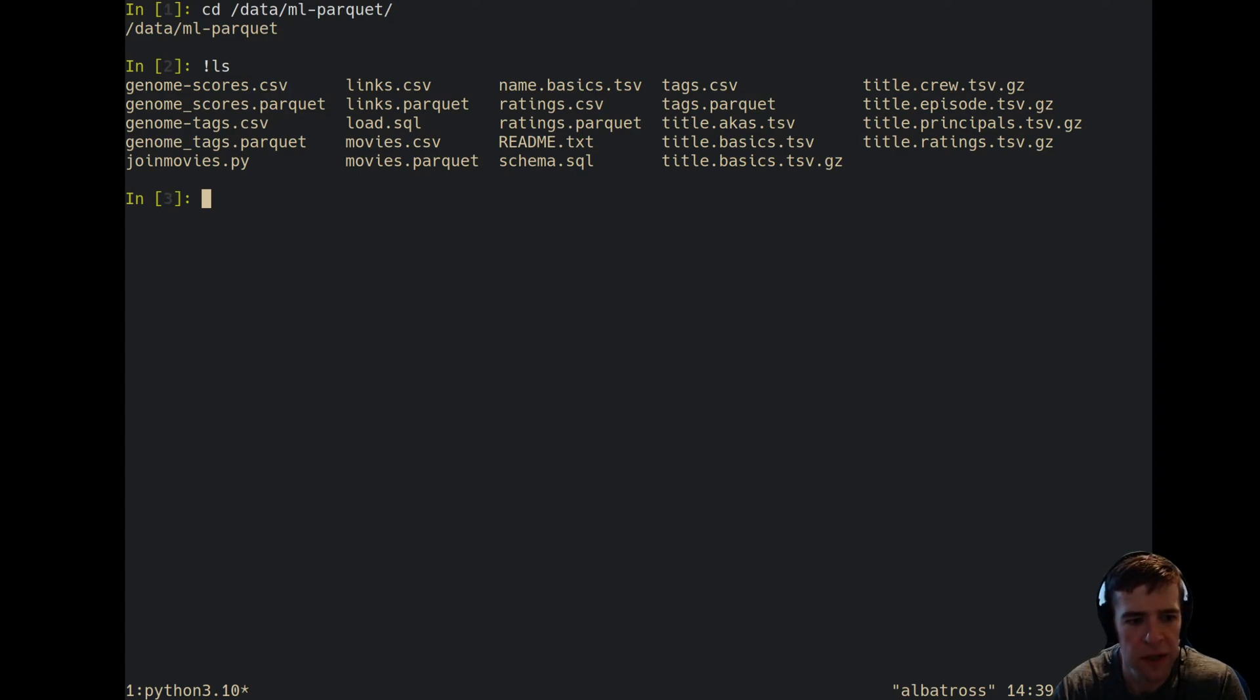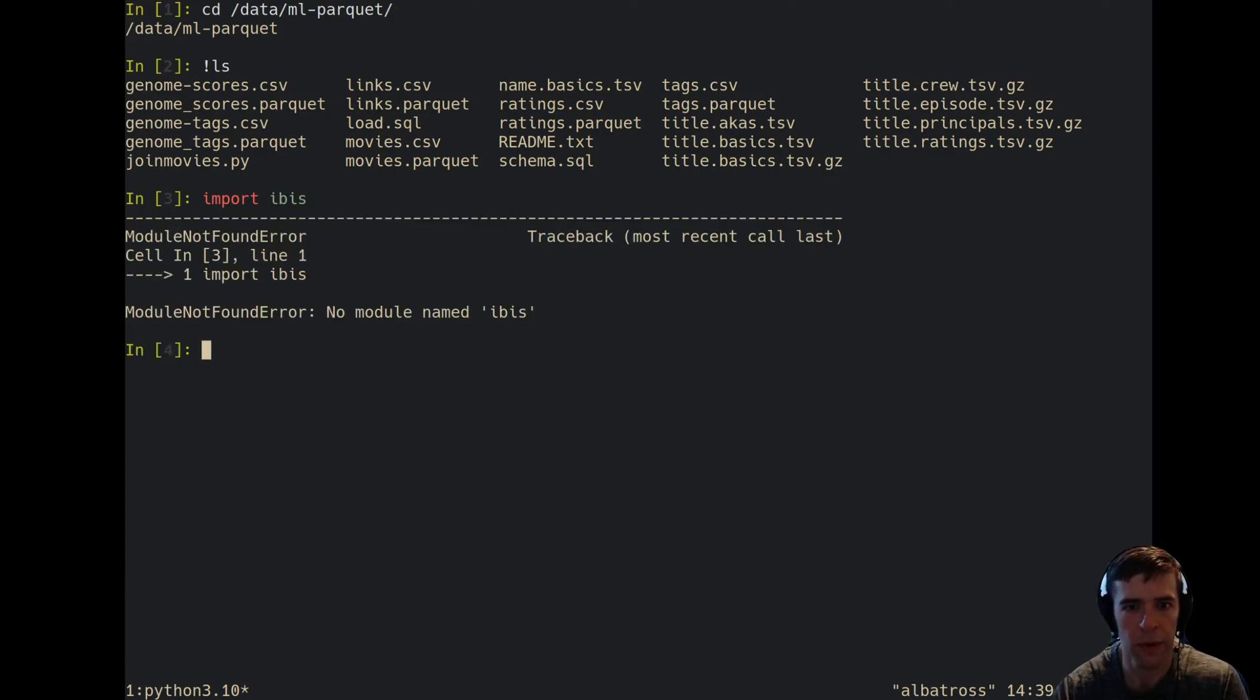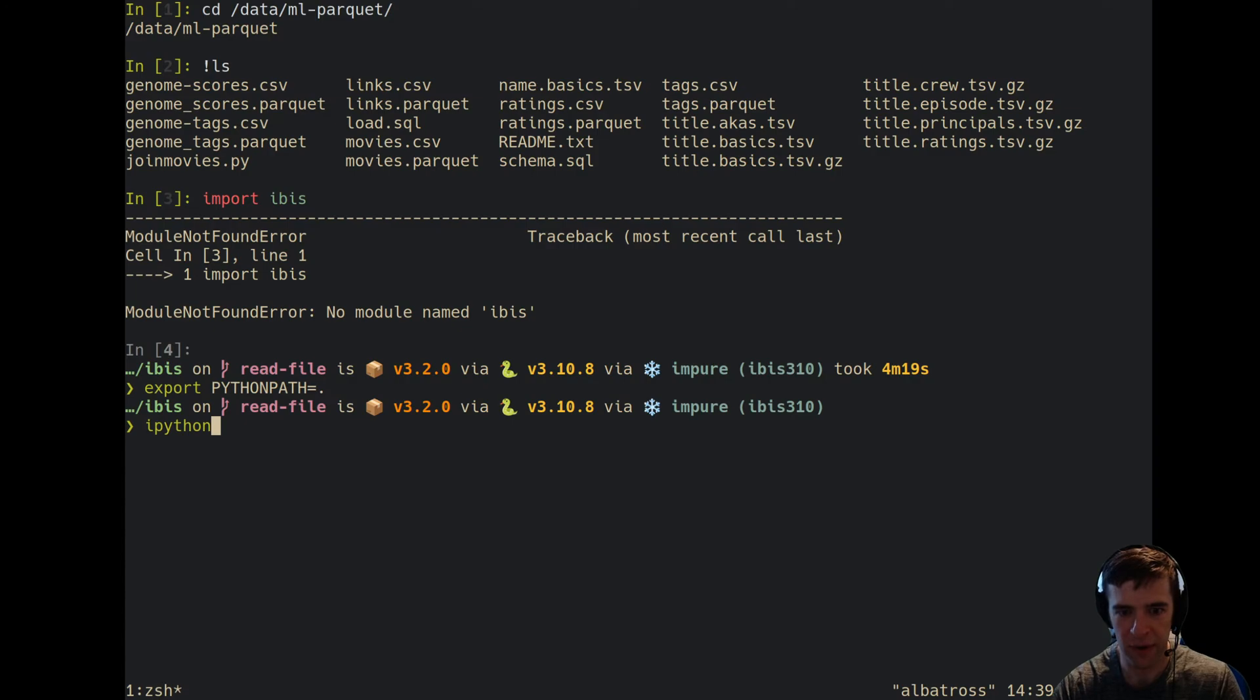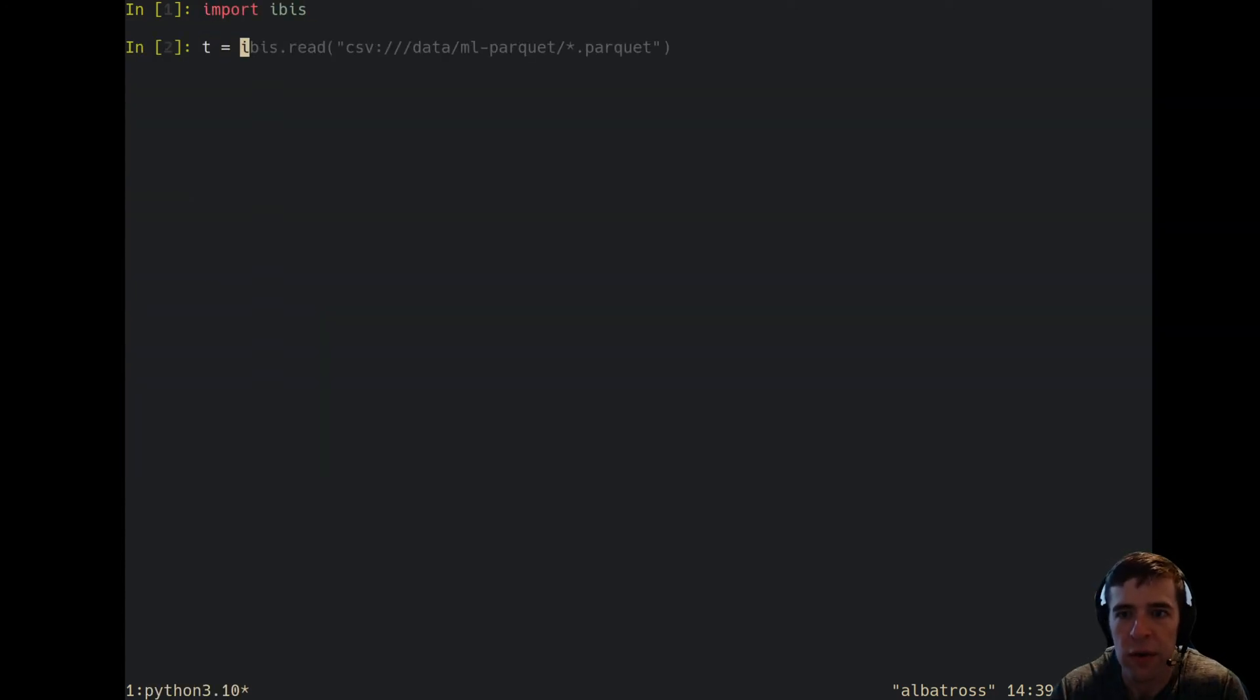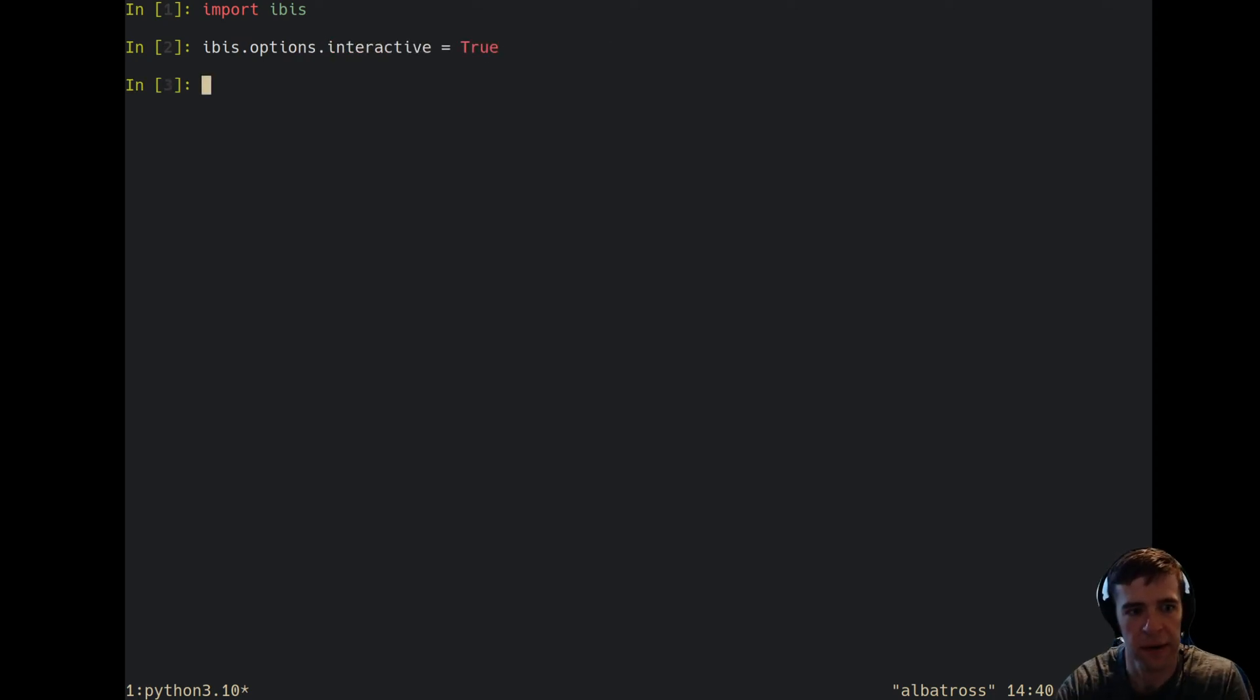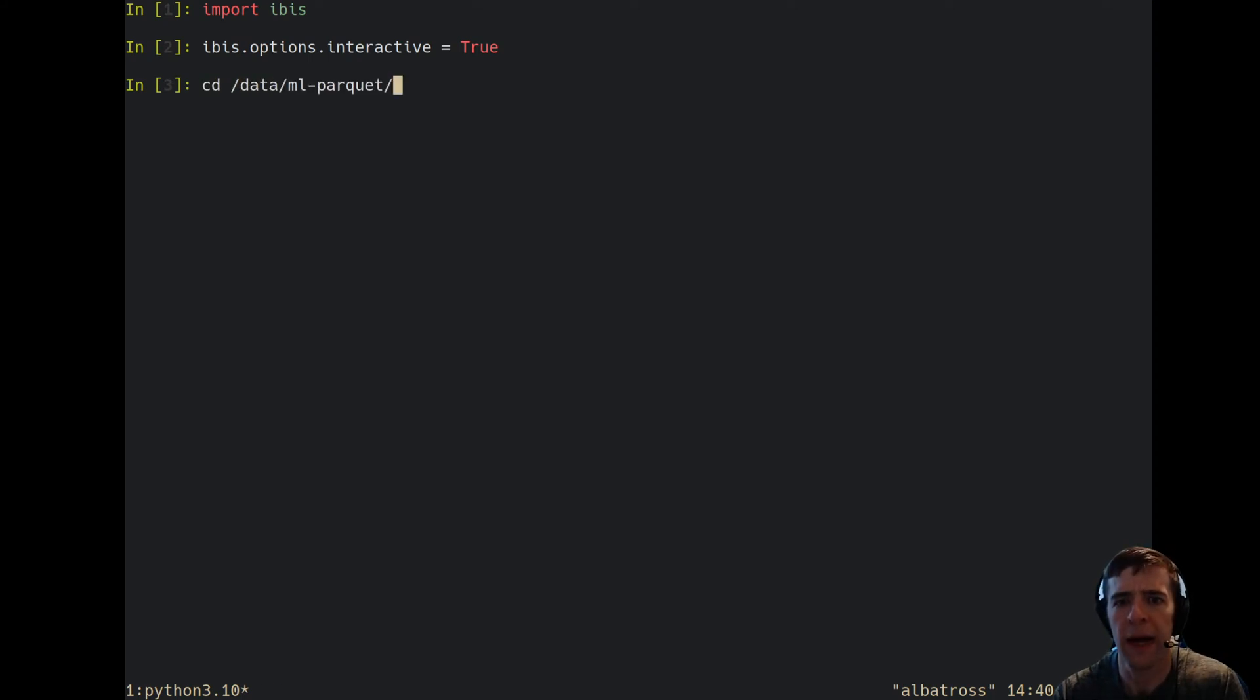Let's pull up the movies data and show how to do that. I'm going to import ibis. Looks like ibis is not installed, okay, I have to hack it for now. Cool, alright, we've got ibis. Then I'm going to set interactive mode to true so we can get instant feedback and show the real value of combining ibis.read and interactive mode.